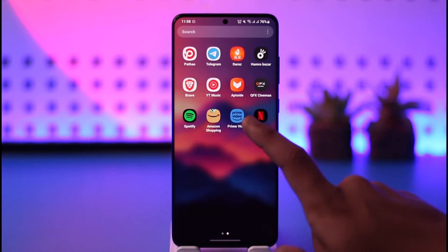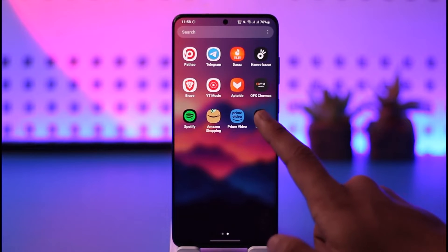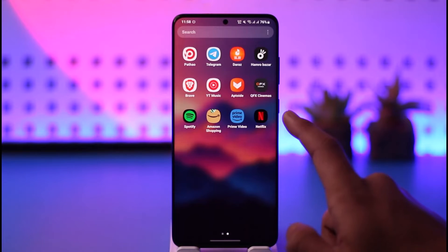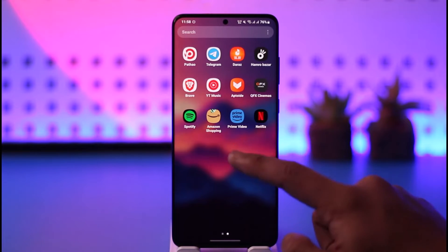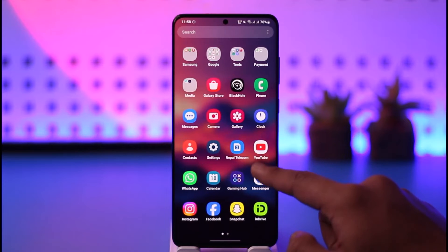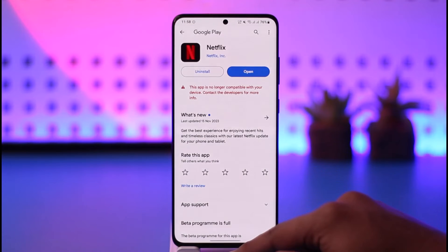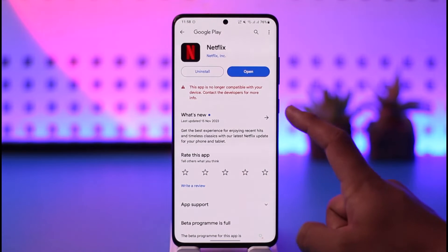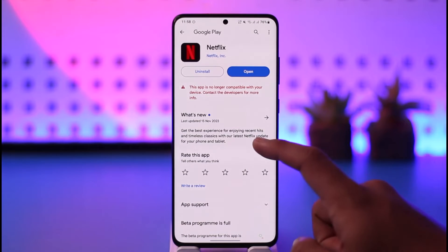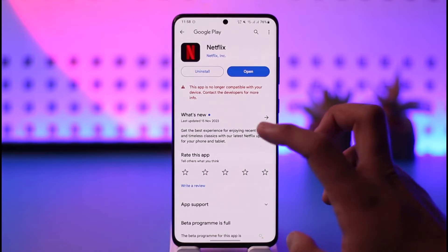make sure to launch the Netflix application. In my case I've already downloaded it, but if you haven't downloaded it, open up your Play Store on Android, search for Netflix, and you'll find it.